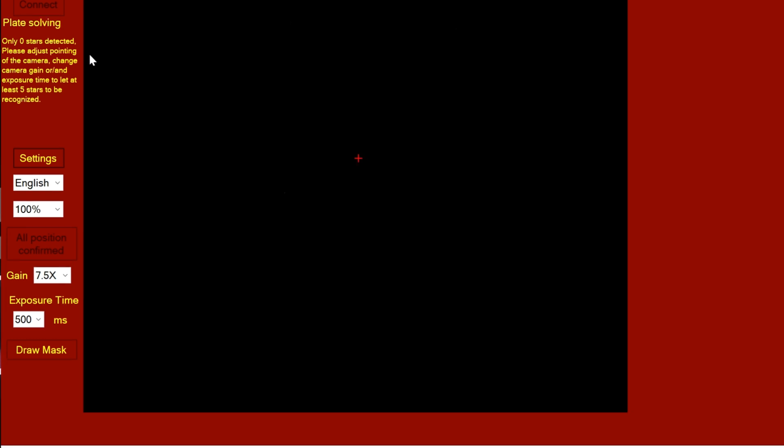At the moment it's saying no stars are detected. Let me just try turning this light off to see if that helps. Hold on a minute, I know why.